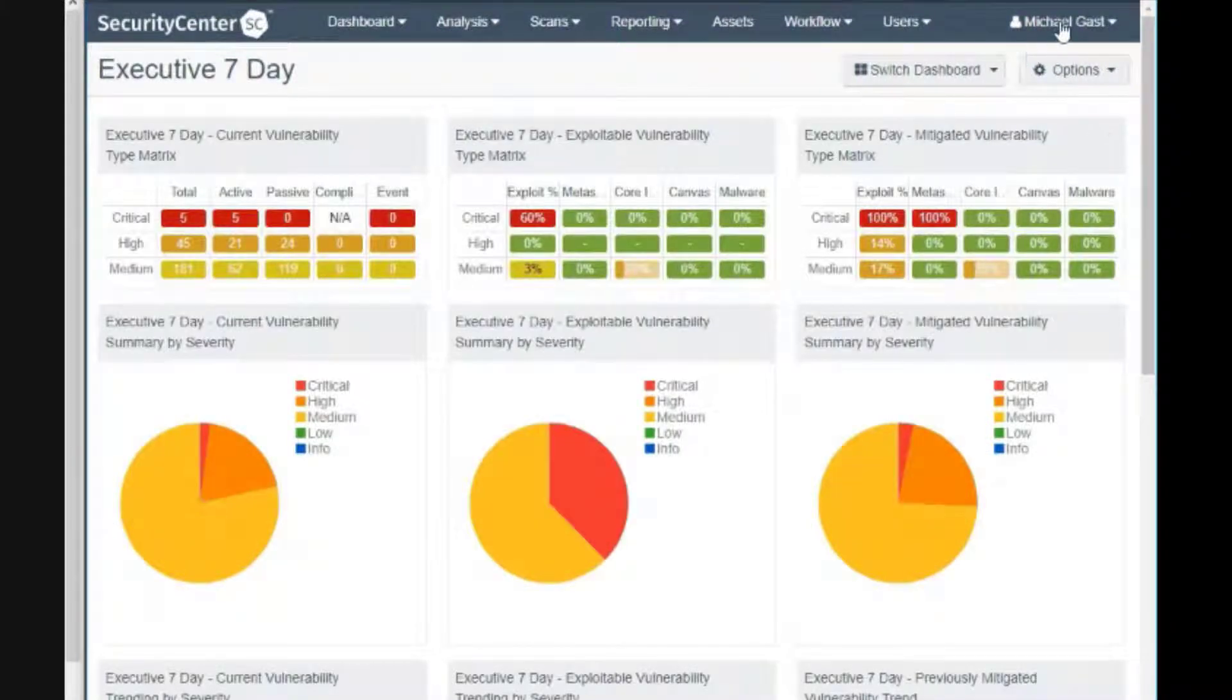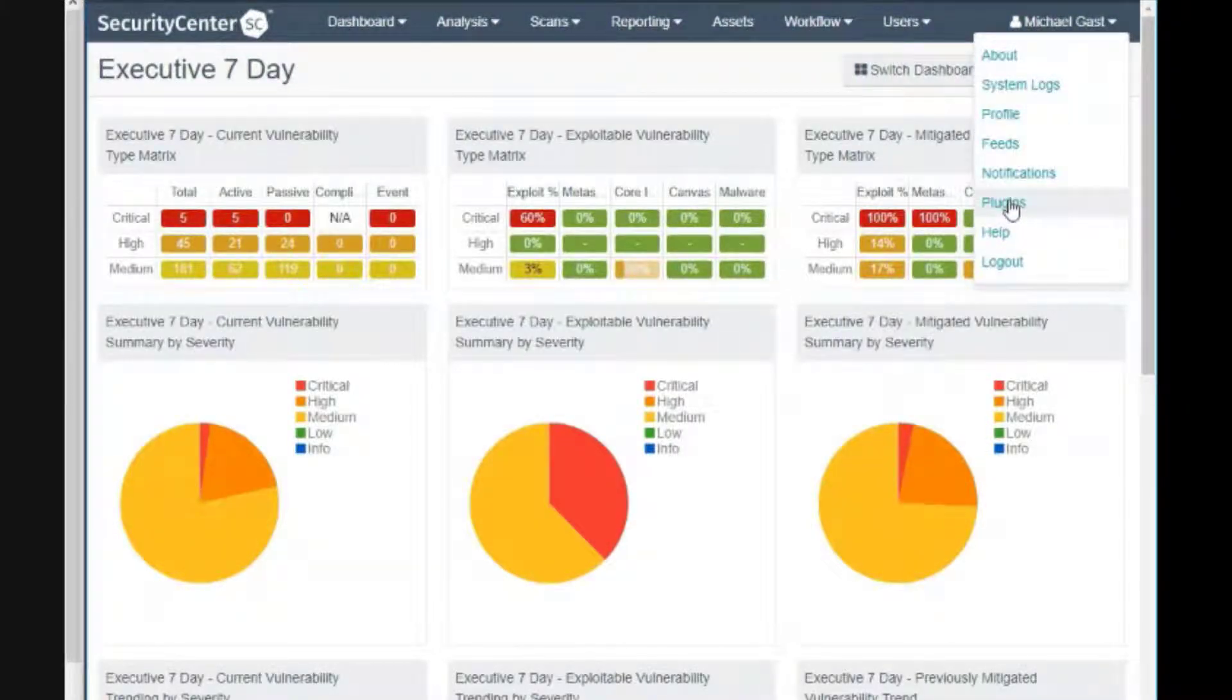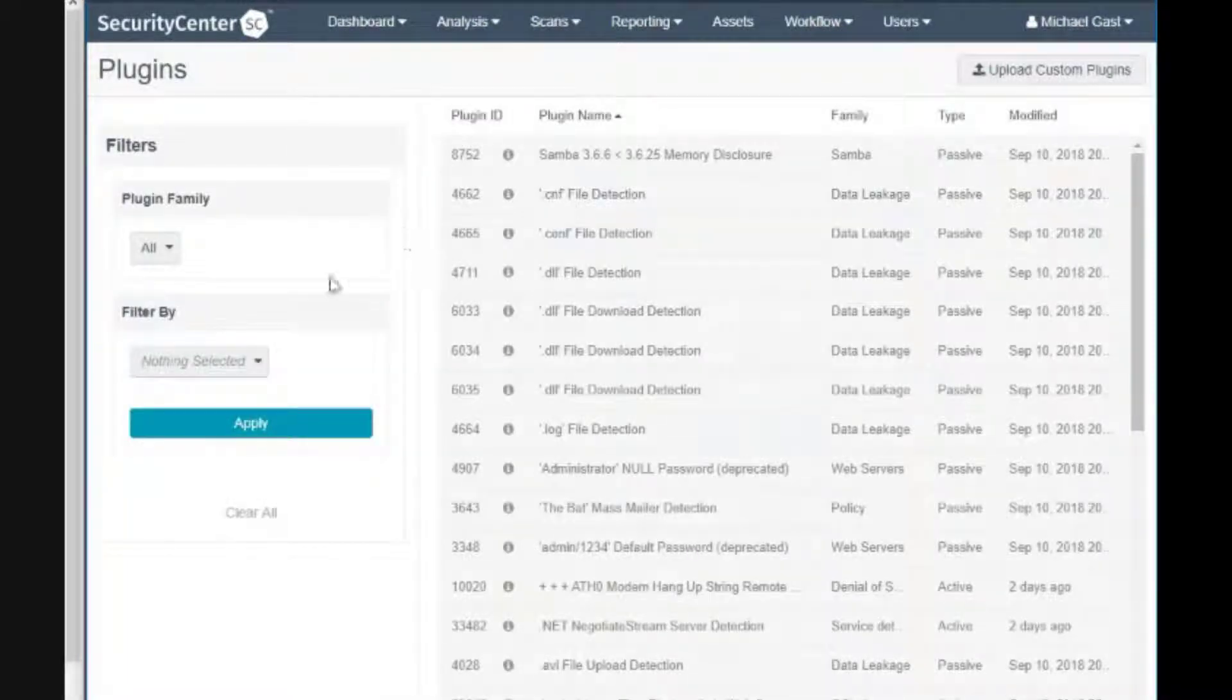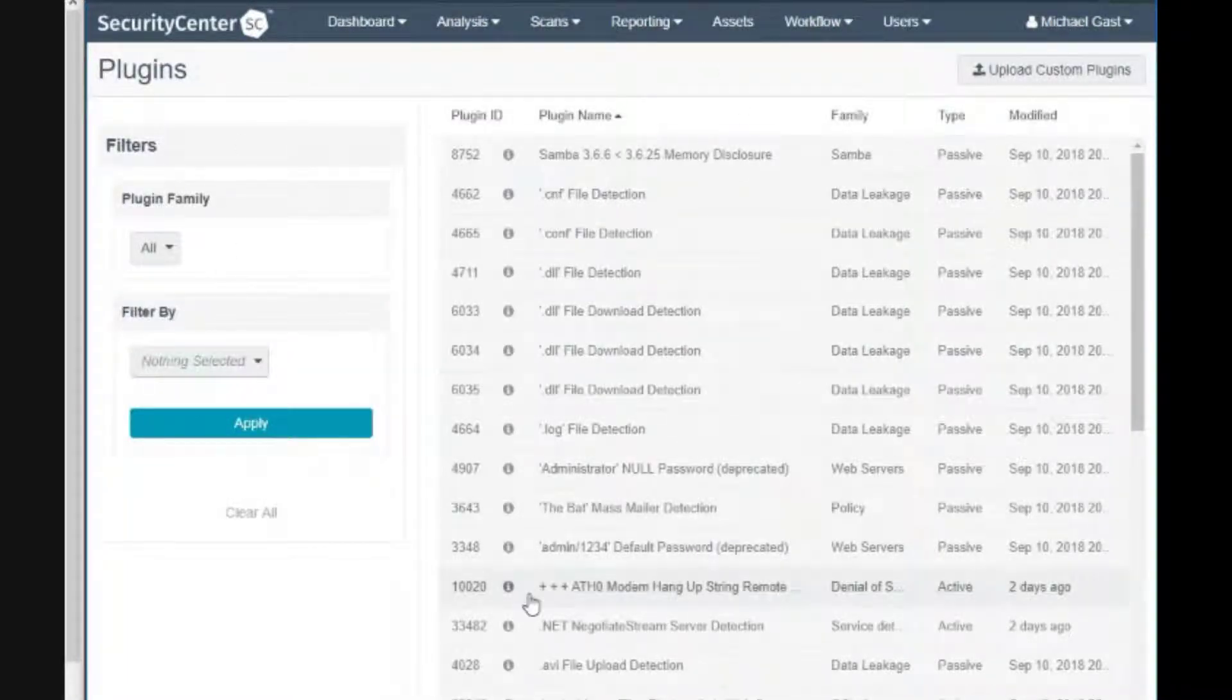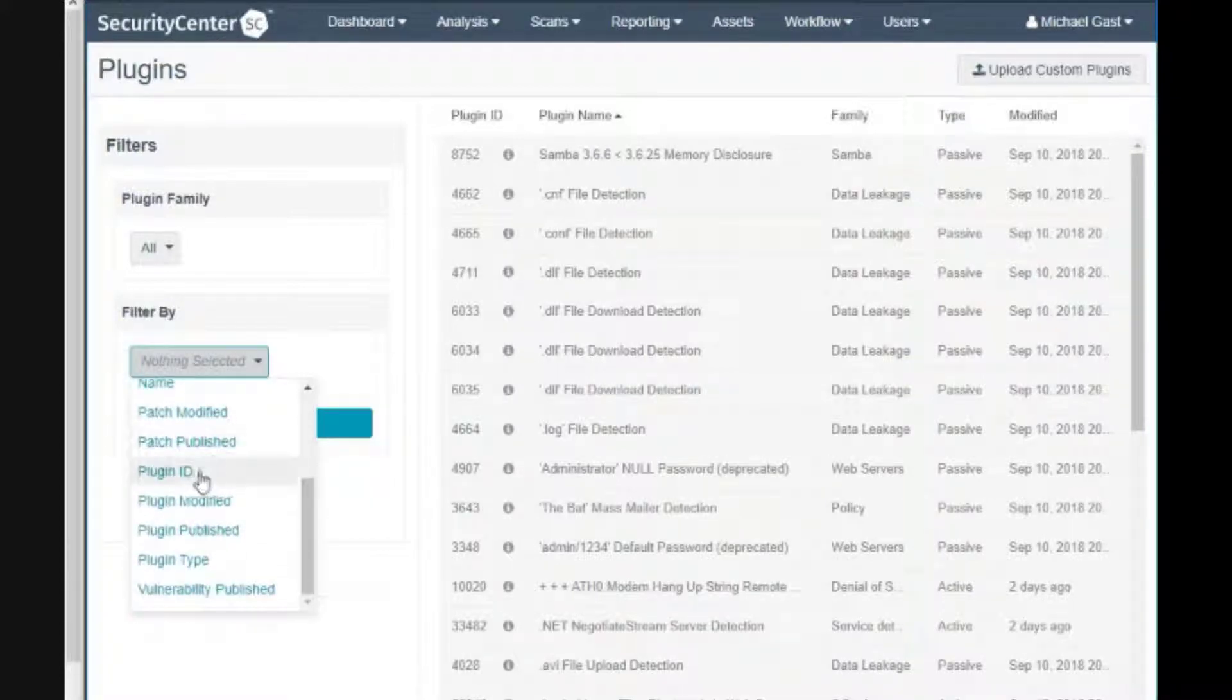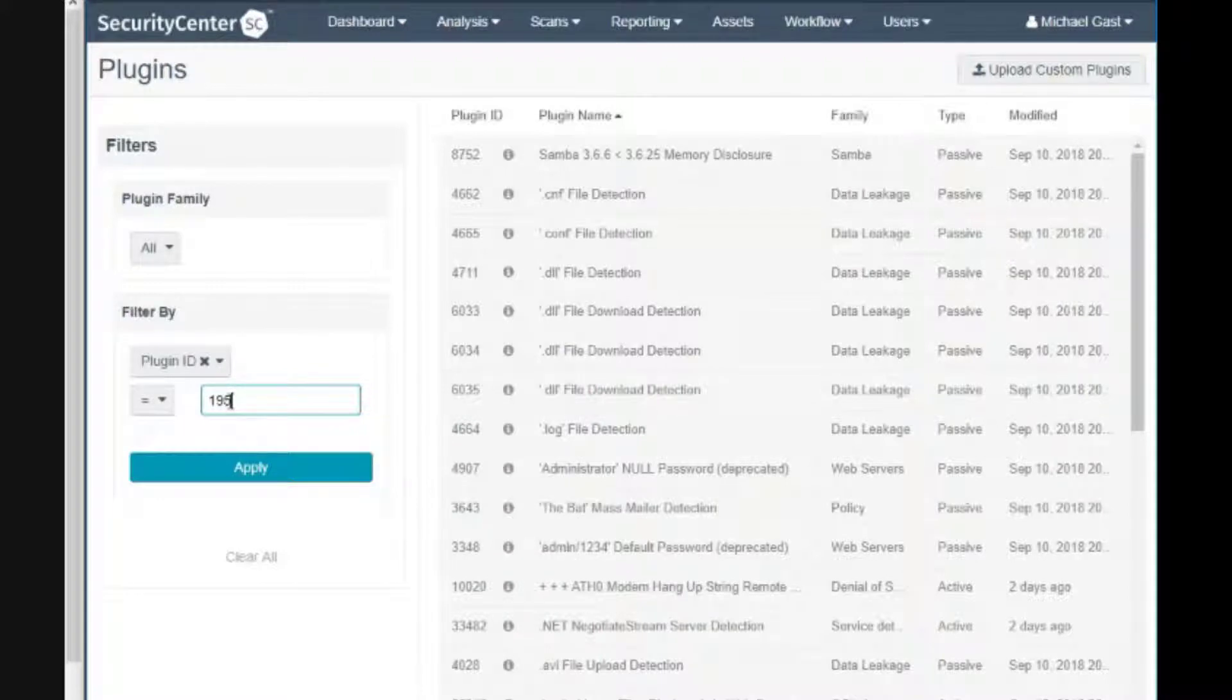After login, on the top right I'll click my user name and then click on plugins. This shows all the plugins. I'd like to filter specifically by plugin ID, so let's take a look at 19506.